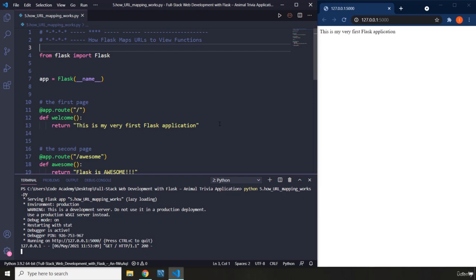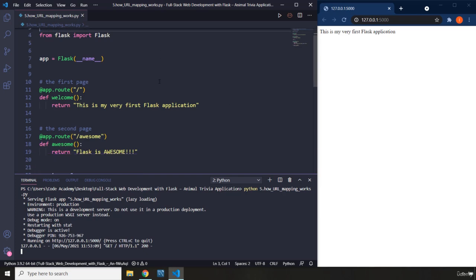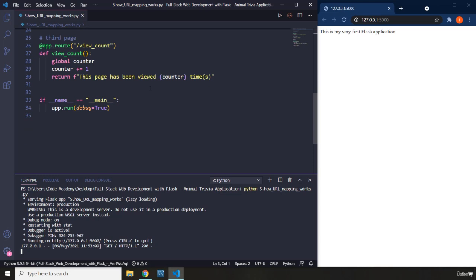What I'm going to do here is we have our code from our previous lecture, and we are going to dive into the terminal. This is the server for this lecture. You can see that I've said python5.howurlmappingworks.py.